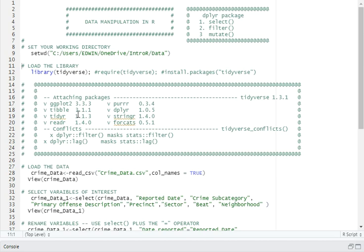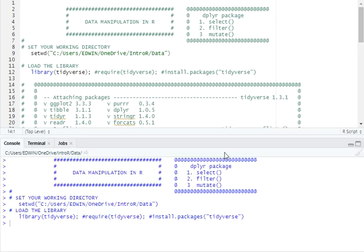Just in case you don't have this package installed, you'll need to use the install.packages function to install it, and then later load it using the library function. When you load this function, you'll be able to see in your console a window resembling this one. Loading the library has enabled me to load the required packages.